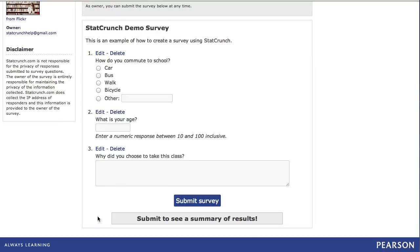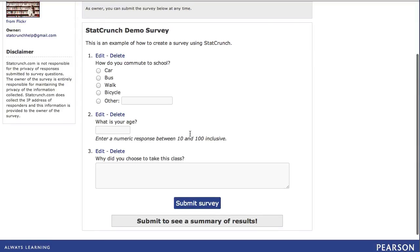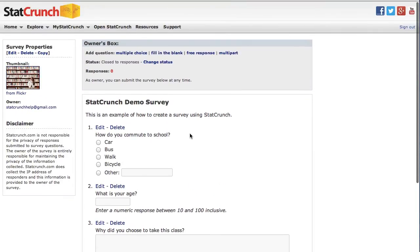In certain cases, several questions need to be linked together in a common framework. This can be accomplished by using the multi-part question type. I'm going to scroll up and click on the link that says multi-part.